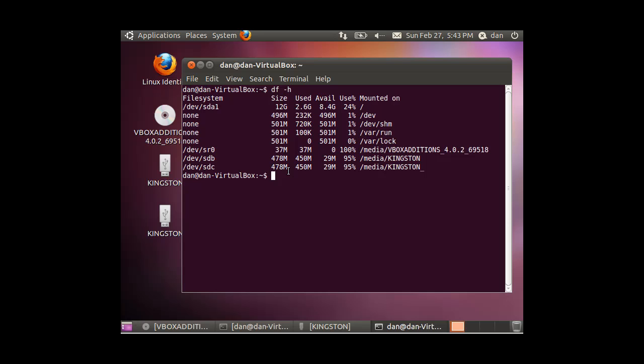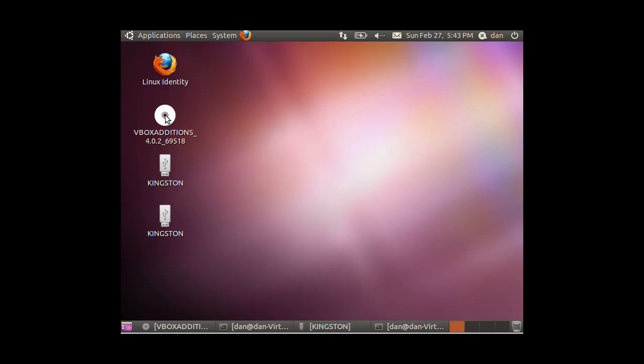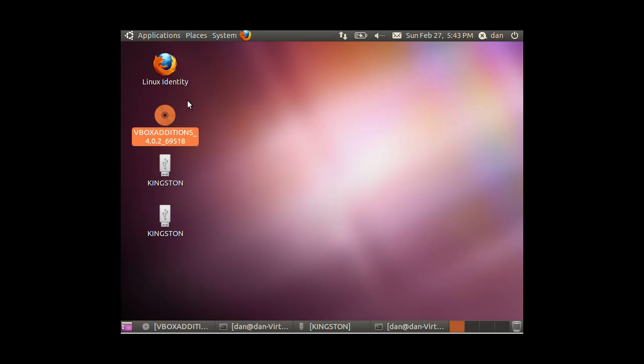Okay, so the DF command very good to take a look at your drives and see what it is that's mounted on your system. I've got my main hard drive, I've got this VirtualBox additions showing up on my desktop. You can see it here showing as a CD-ROM. It was a download that's been mounted, obviously probably an ISO file or something like that image file, and then my two USB hard drives.